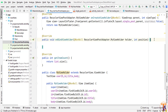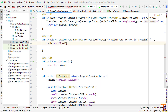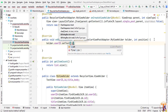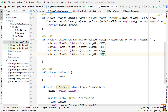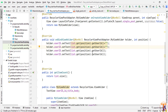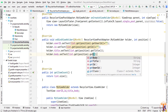In onBindViewHolder, assign data to the TextViews. Call holder.userId.setText(String.valueOf(list.get(position).getUserId())), duplicate this line for the other fields, and set holder.id.setText(String.valueOf(list.get(position).getId())), holder.title.setText(list.get(position).getTitle()), and holder.body.setText(list.get(position).getBody()).